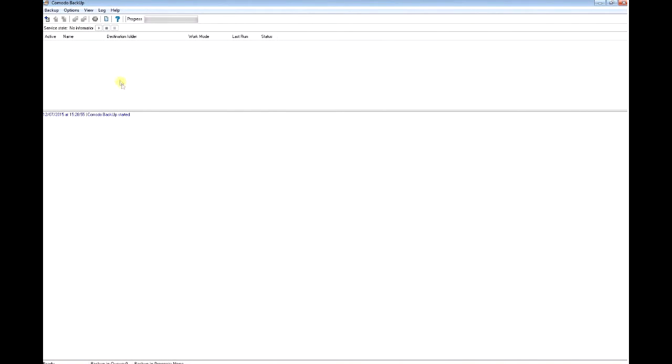I'm going to use Komodo backup software solution, which is a free version downloaded from the internet.